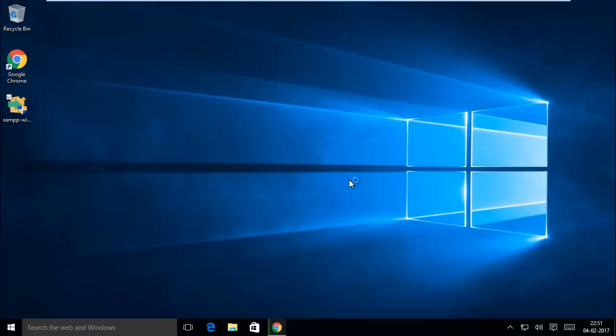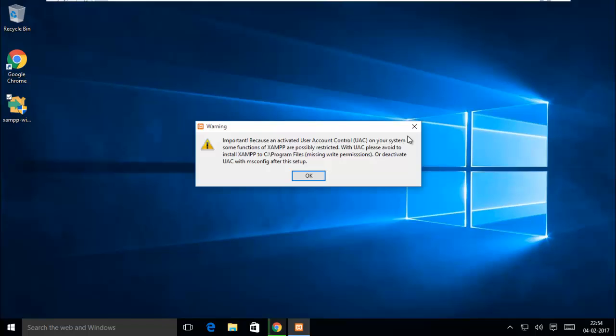Allow the program. A warning message appears that basically tells you you don't have permission to write to Program Files, so you have to install your XAMPP server other than Program Files.